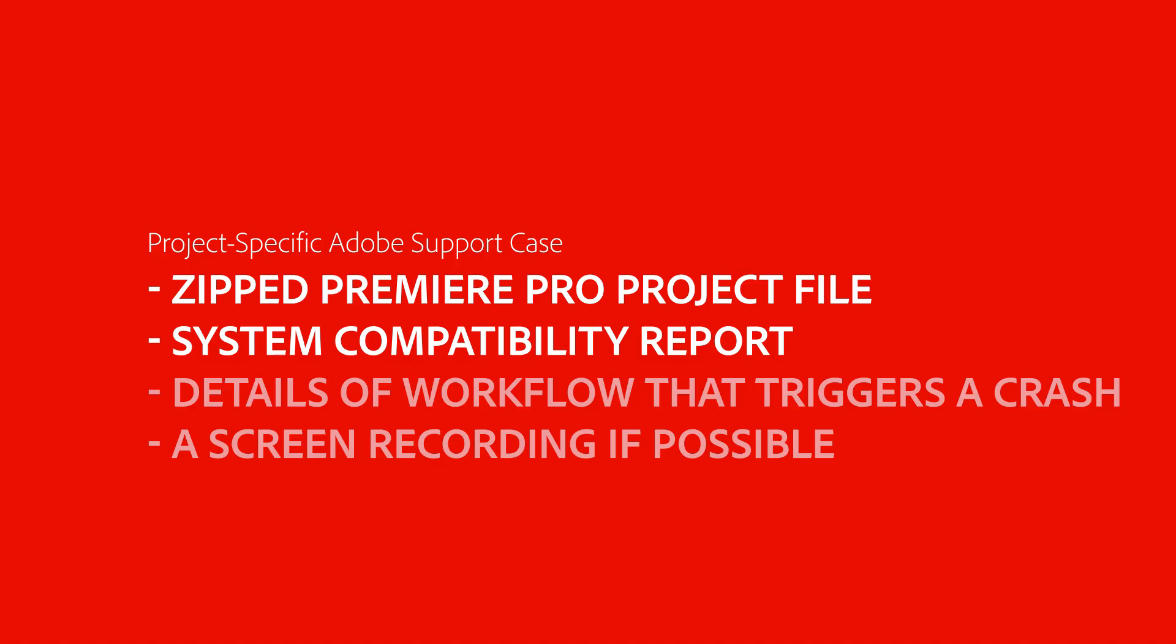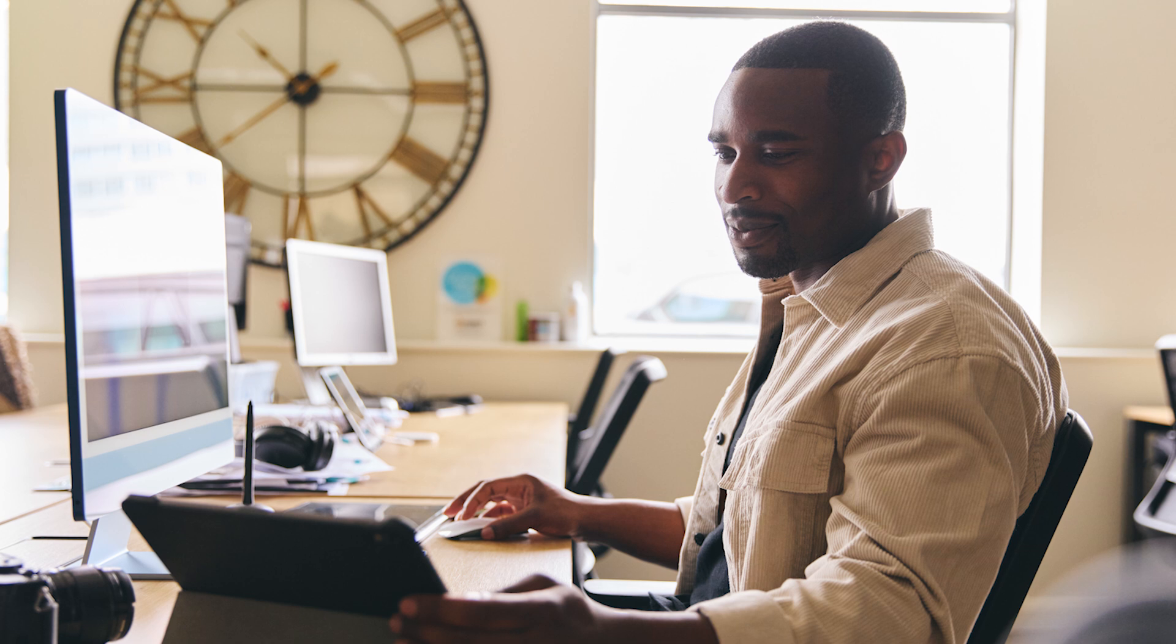If it is a project-specific issue, it is also helpful to explain the workflow that triggers a crash. If possible, attach a screen recording to demonstrate the problem. Including all of this documentation will give Adobe Support all of the tools to best help solve your issue.